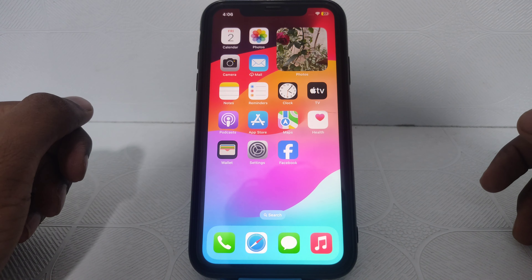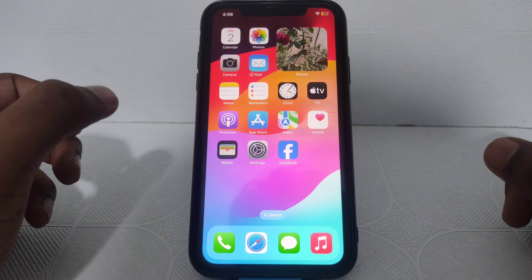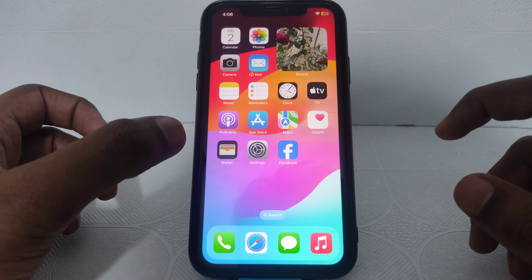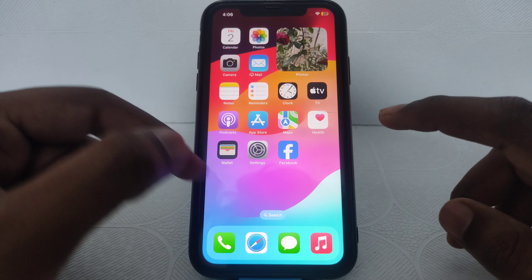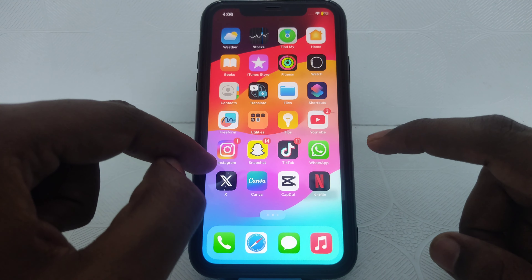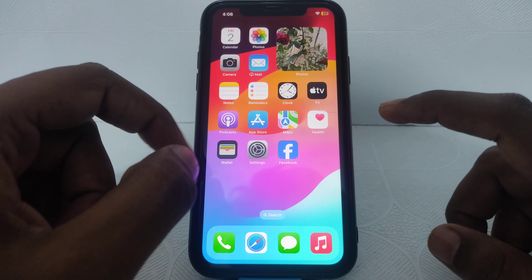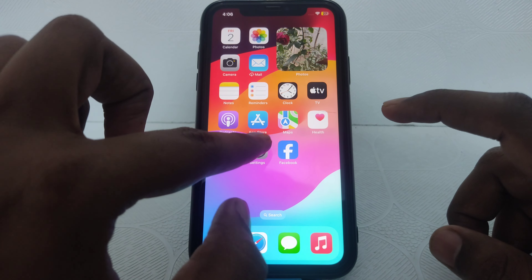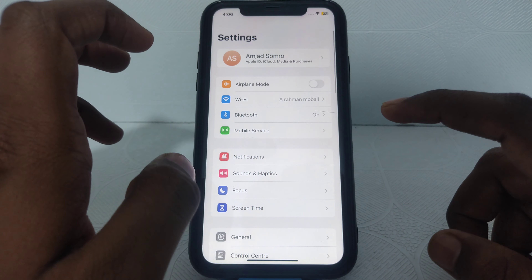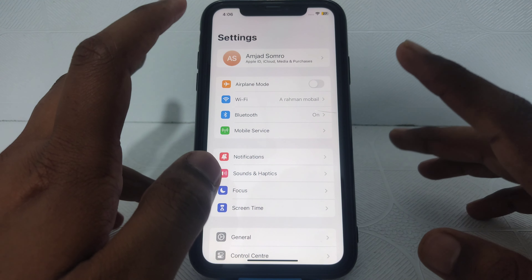Hello everyone and welcome to my YouTube channel. Today we are going to discuss how to check cycle count on iPhone iOS 17. Basically, what is cycle count? Cycle count provides your battery health and performance.